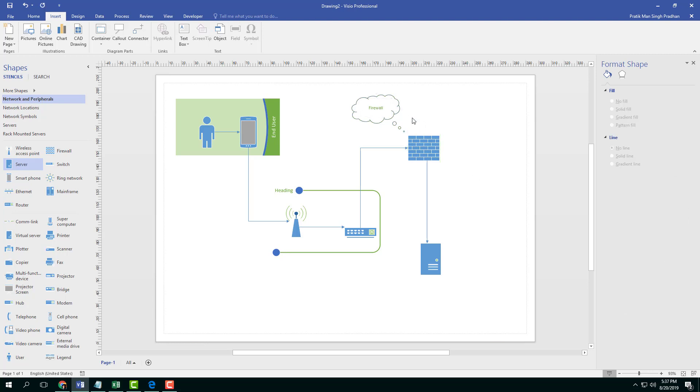So that is how you can apply callouts inside of Microsoft Visio.